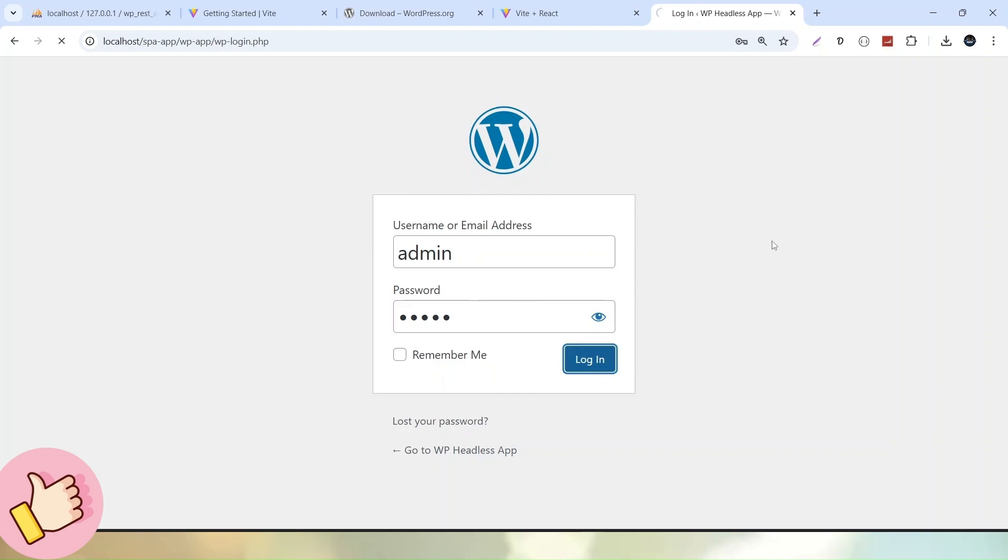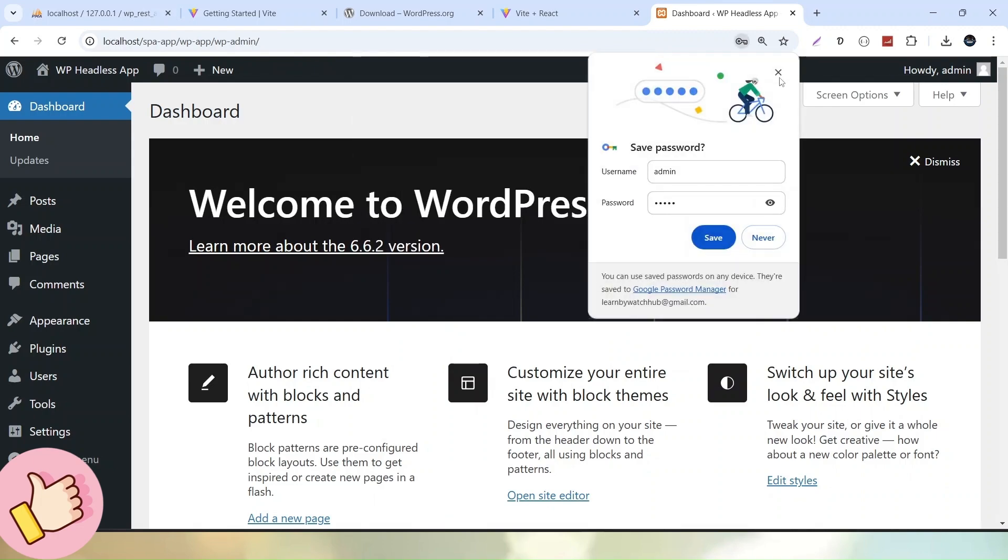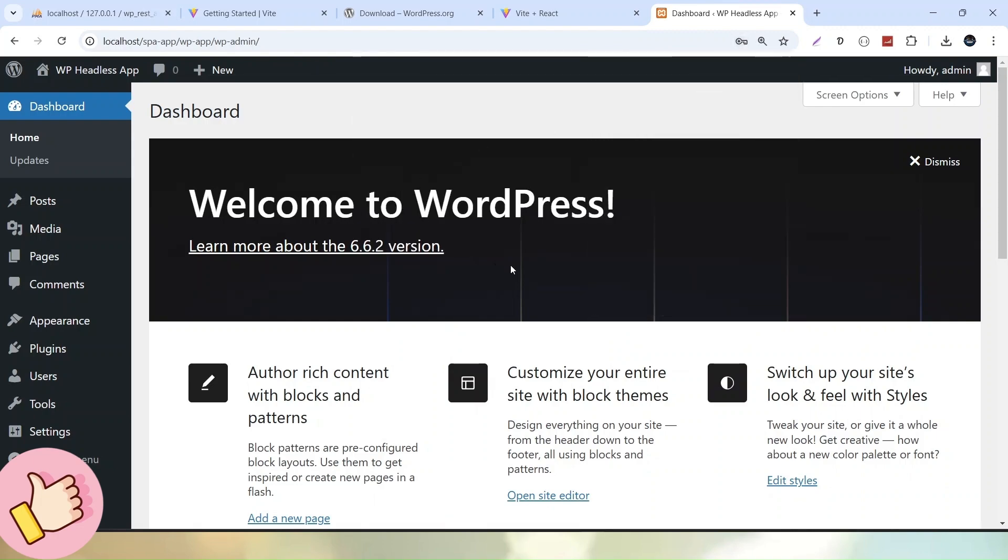And successfully we are now logged in into a WordPress admin panel. So this is an admin panel. If we want to see the front end of this website simply hover over this site title. Click on visit site by pressing control.